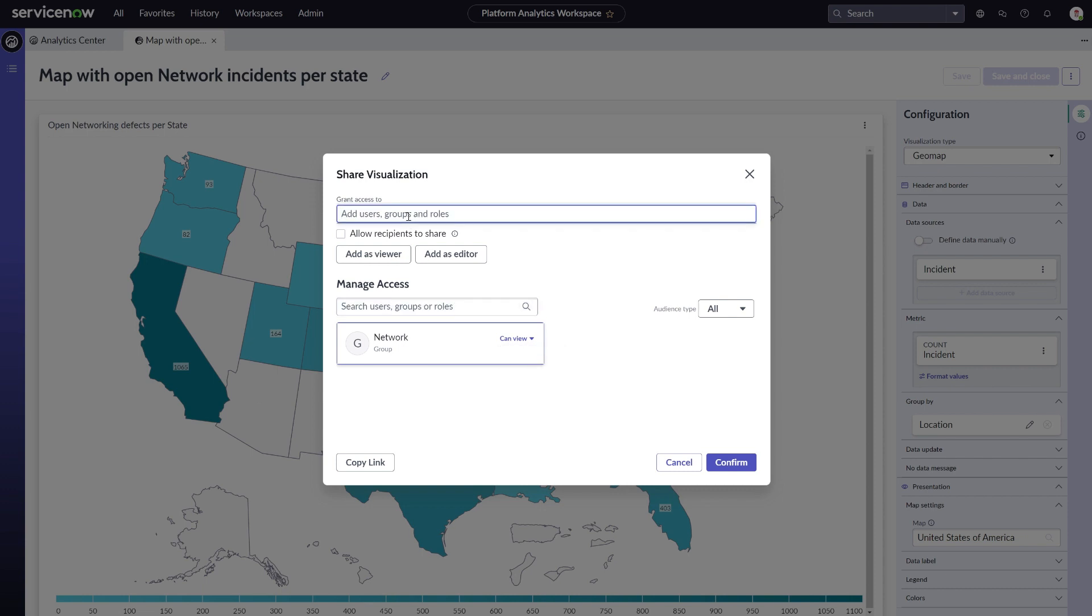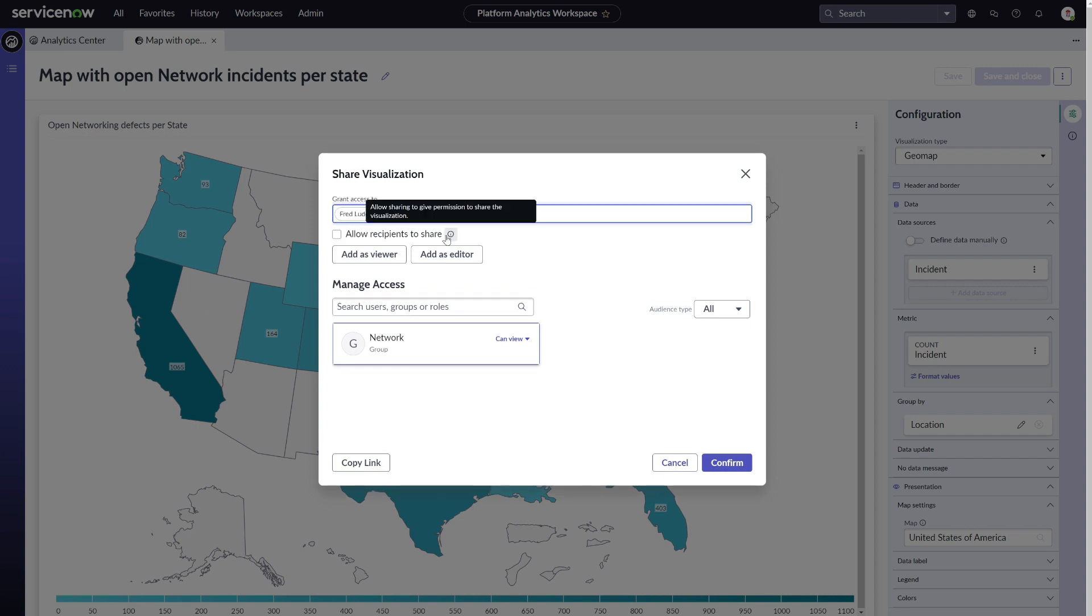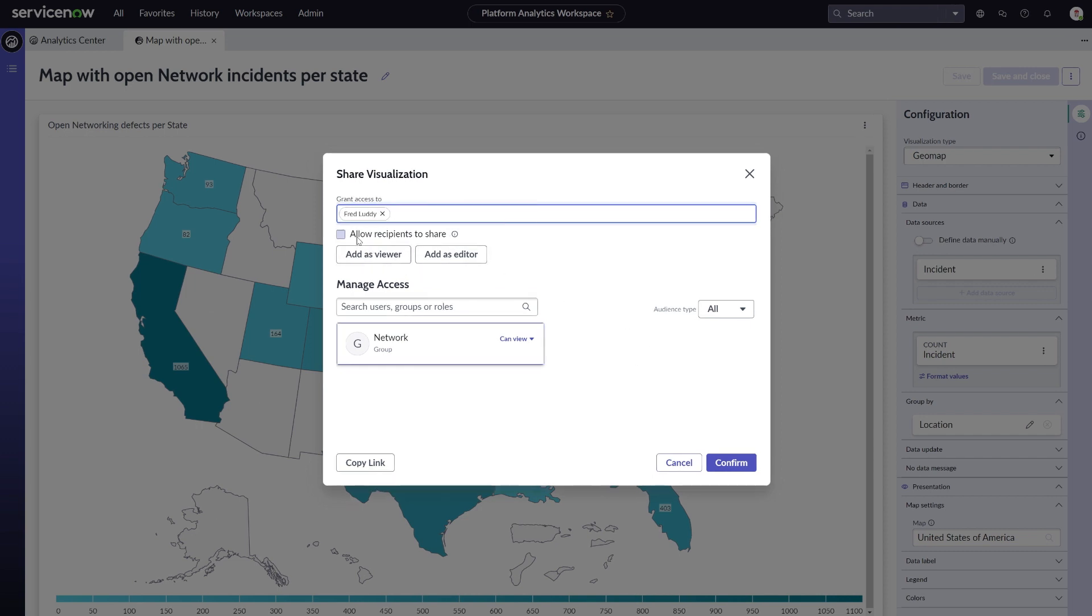With the first one done, let's now add it for our user. For this user, we want him to be able to not only edit the data visualization, he should also be able to share it with others.